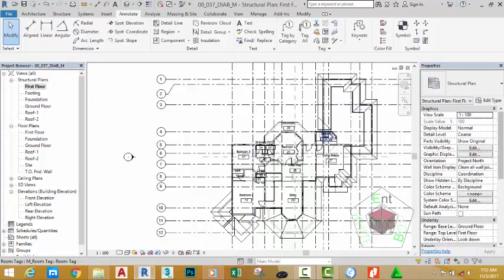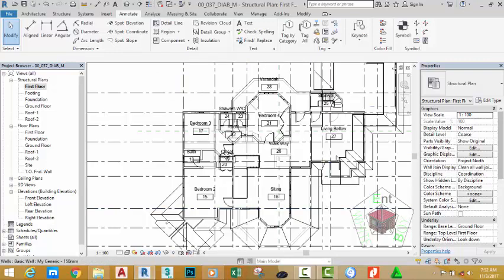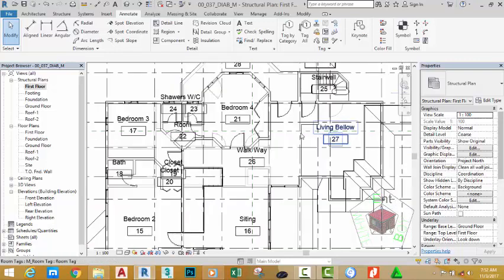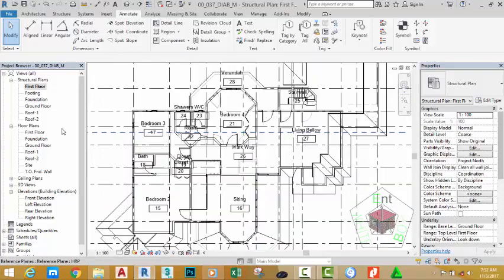Now the rooms have been completed from the ground floor to the first floor. If you zoom in close, you'll see all the rooms the way I renamed them.